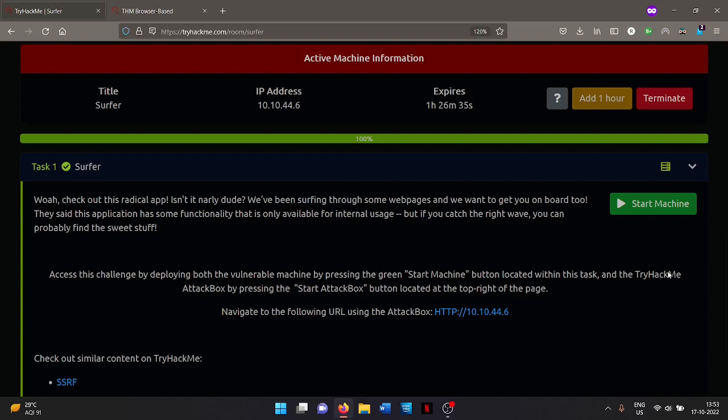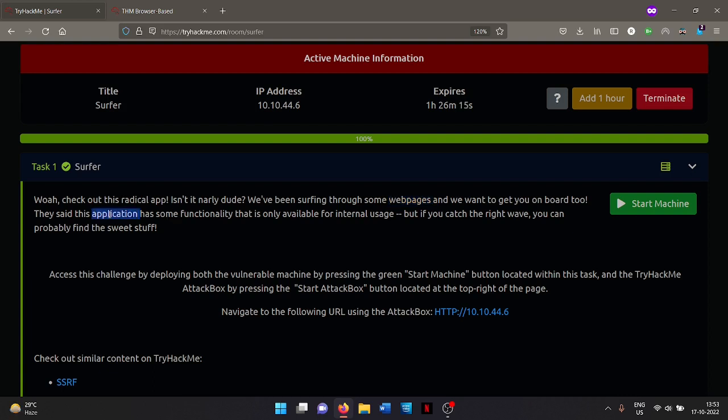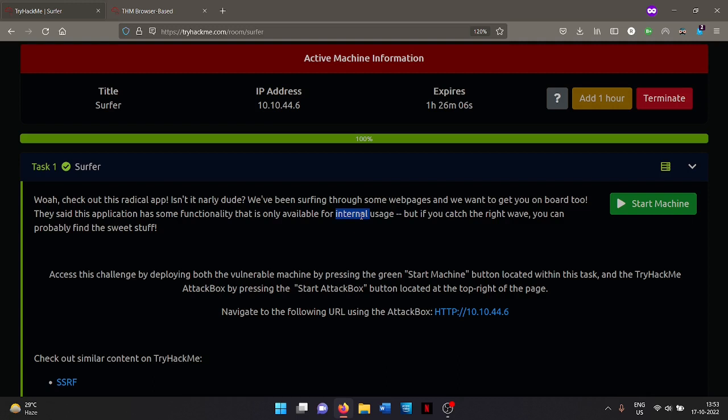Hello everyone, today we are doing another room from TryHackMe that is named Server. So this is a room based on SSRF vulnerability. As we can see here it says we have been surfing through some web pages and this application has some functionality that is only available for internal usage. So we will show that there is intranet in use, not internet, mind the term I use.